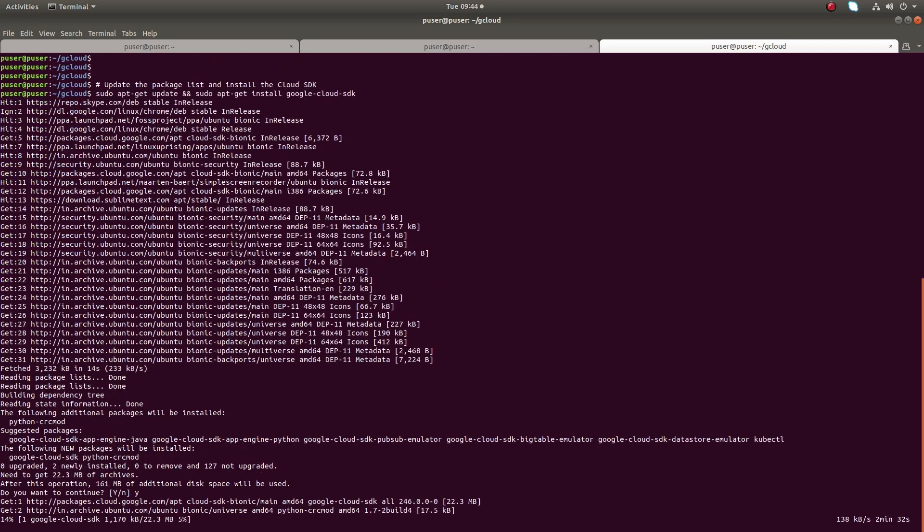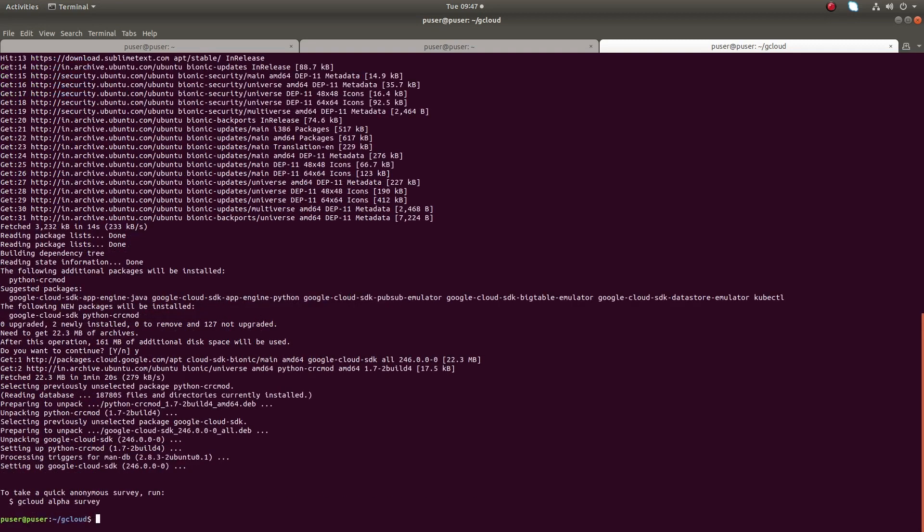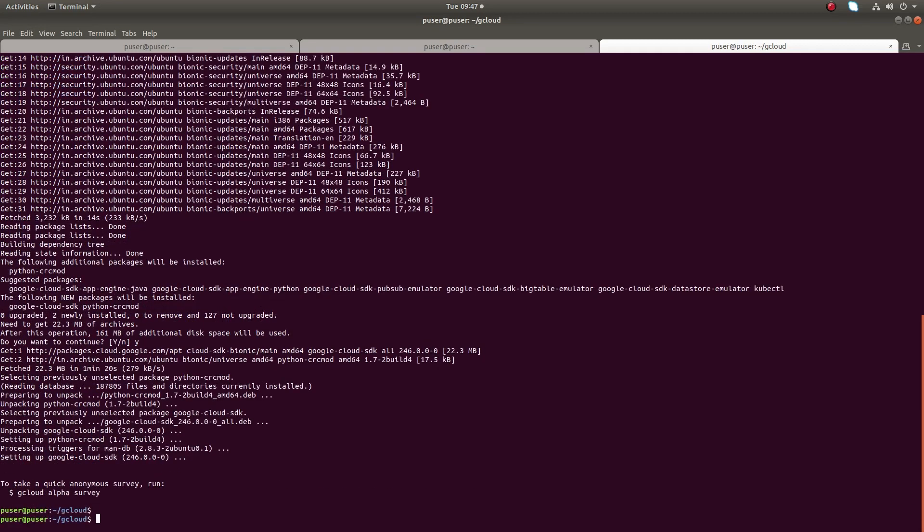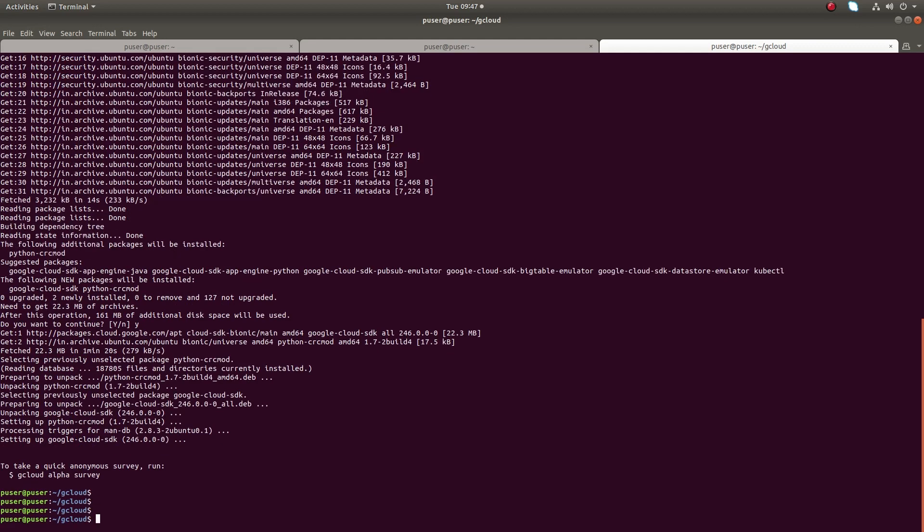Now you can see it's installing Google Cloud SDK. Installation completed.